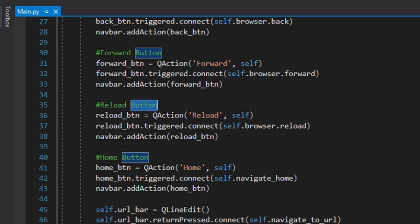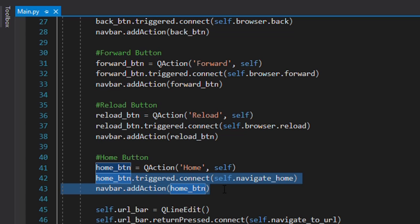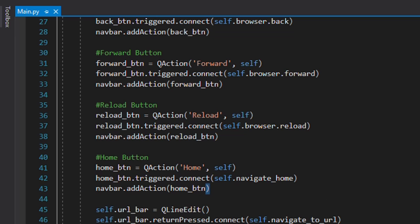Now we have the home button, which will simply take us to the home website — in this case youtube.com. Again using the QAction class with the argument 'home', we make the home button. Using triggered.connect, we call self.navigate_home, which means the current browser will navigate to home — in this case youtube.com, the URL we put in at the start. Then we add the home button to the toolbar.